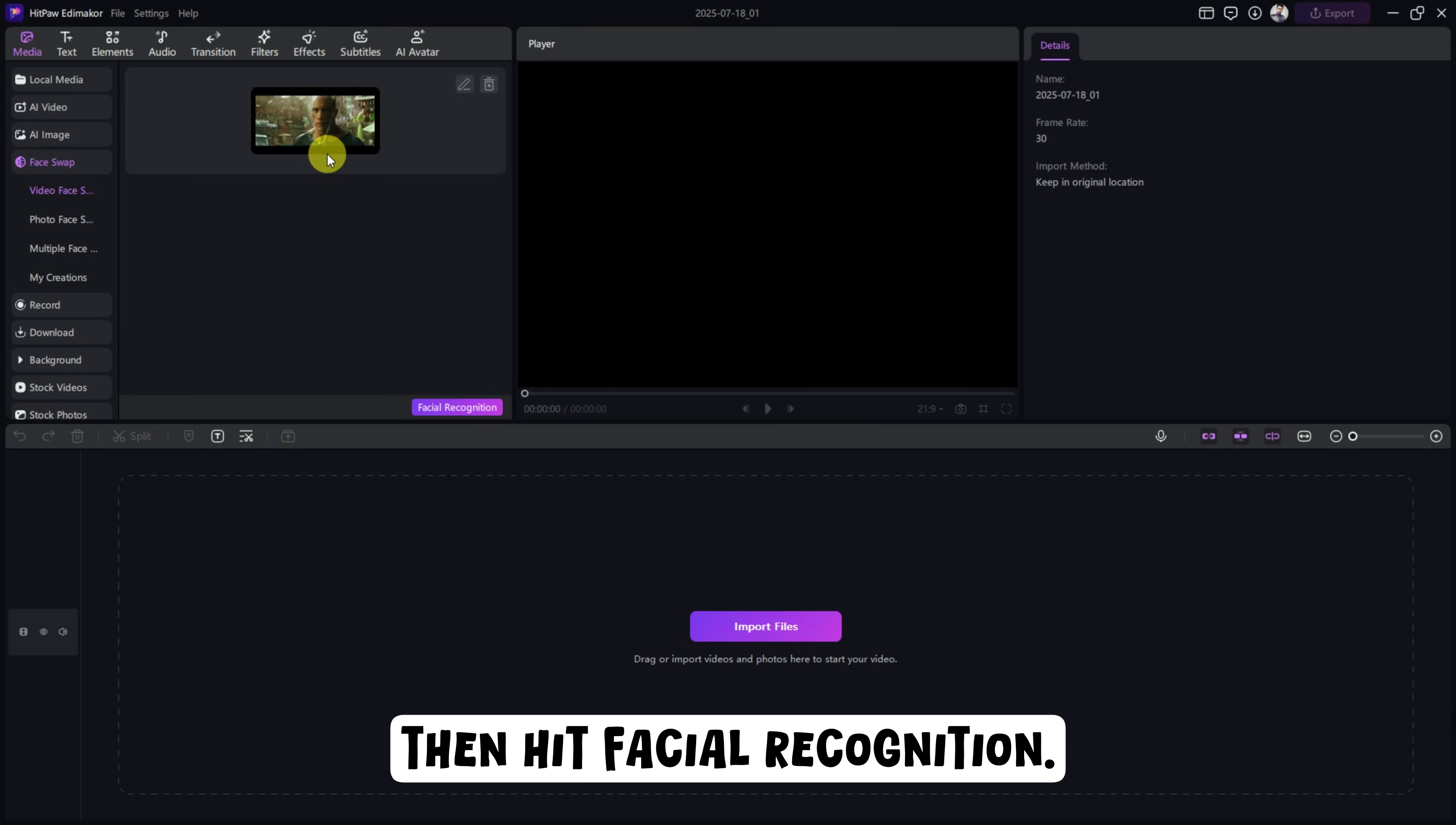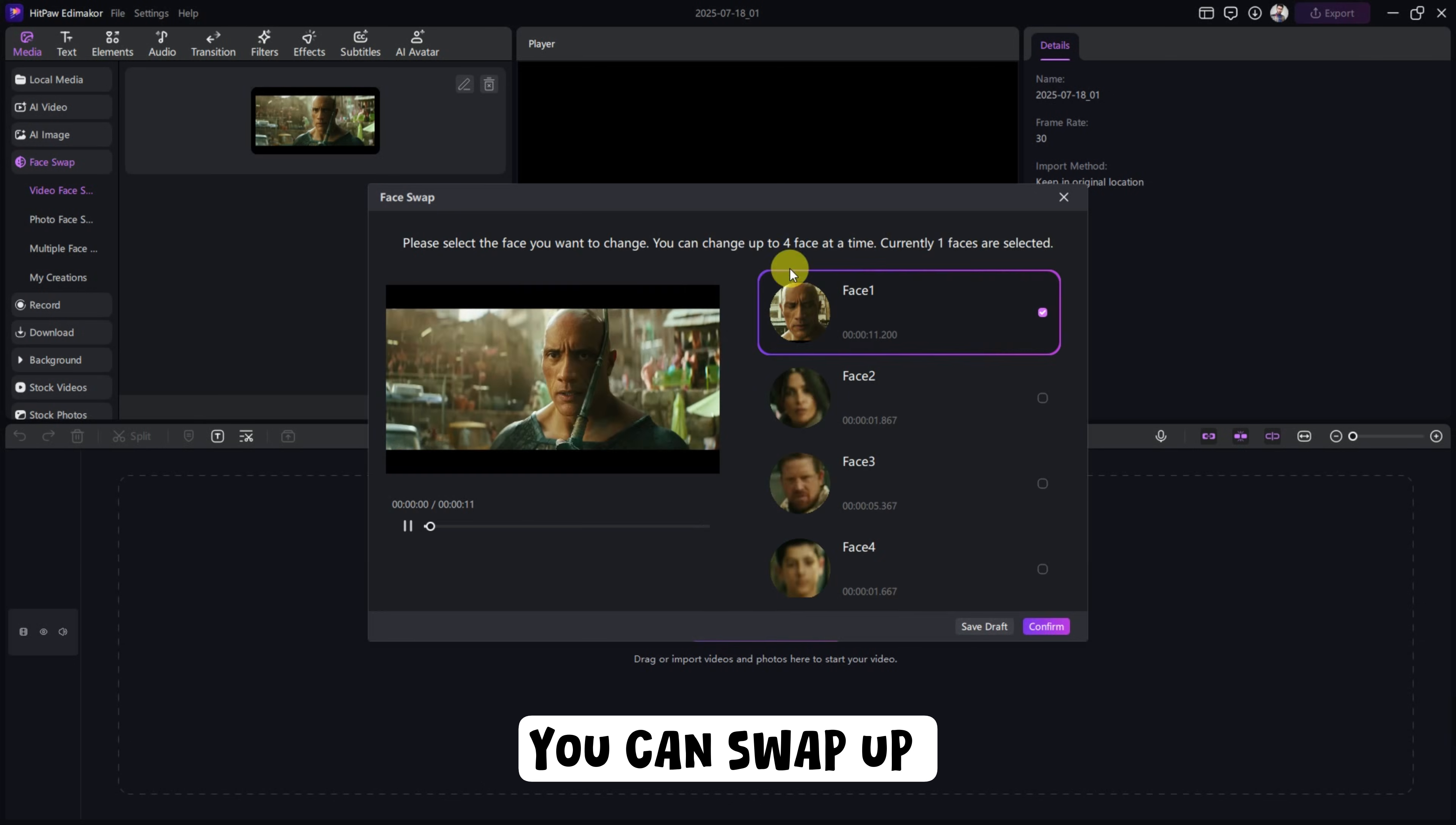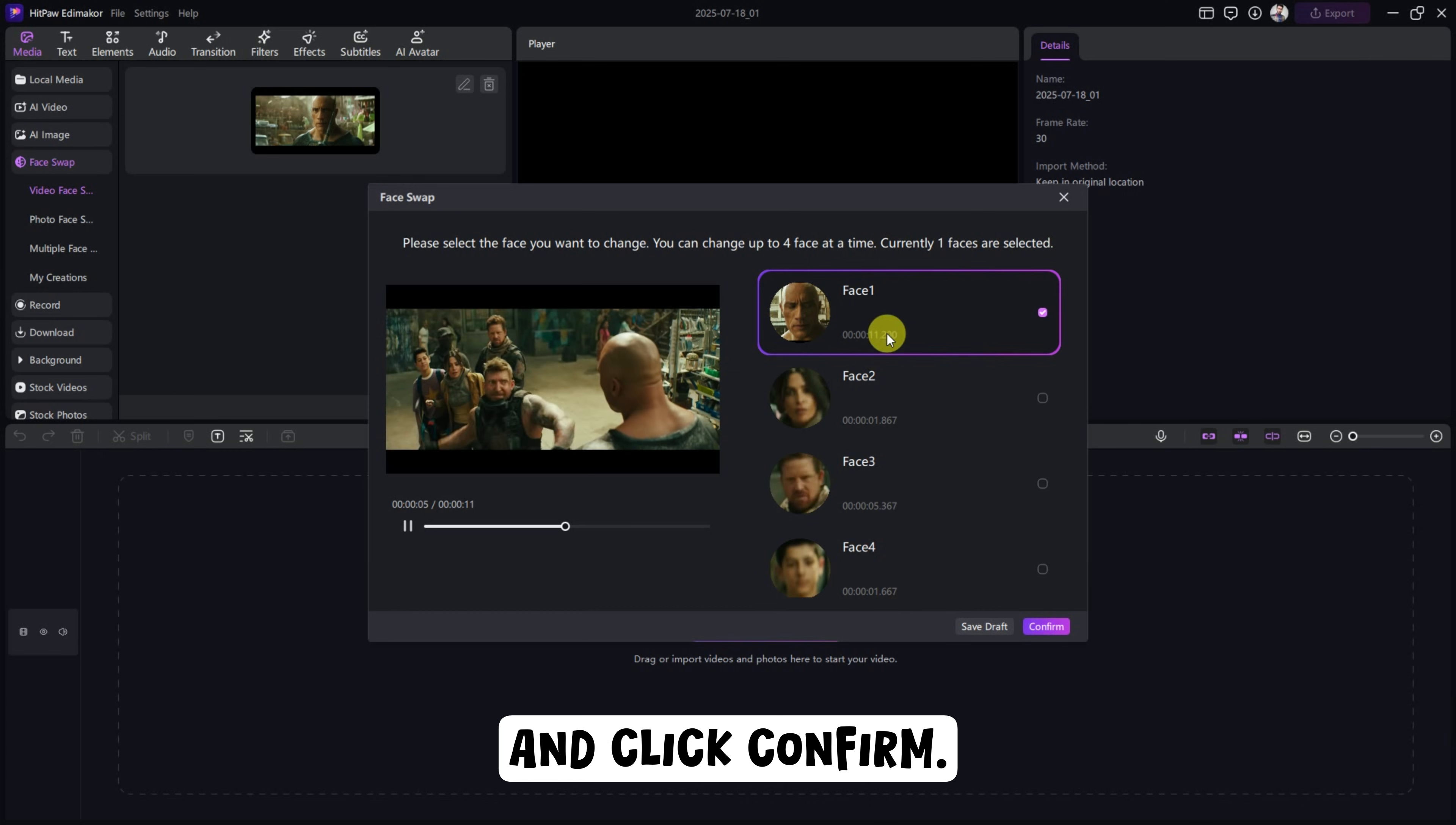Then hit Facial Recognition. The AI will automatically detect all the faces. You can swap up to four faces at once. Just select the one you want to replace and click Confirm.